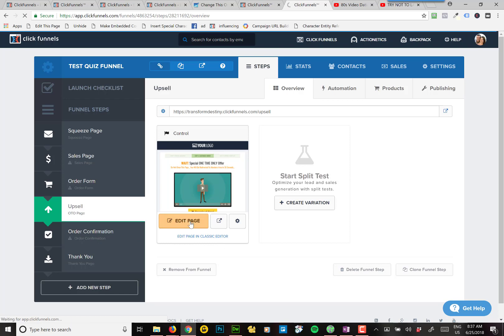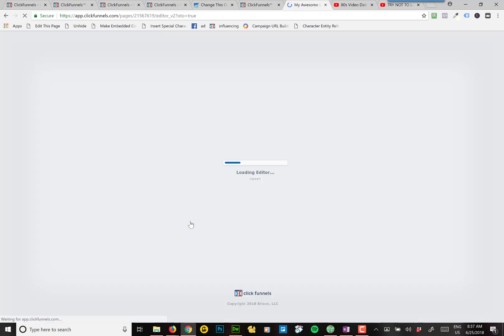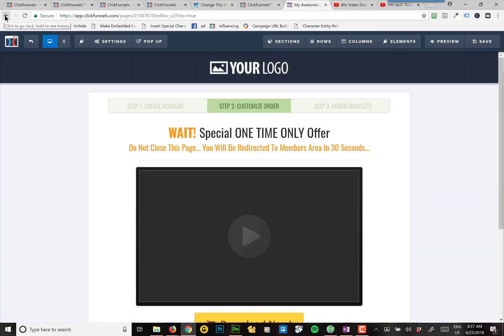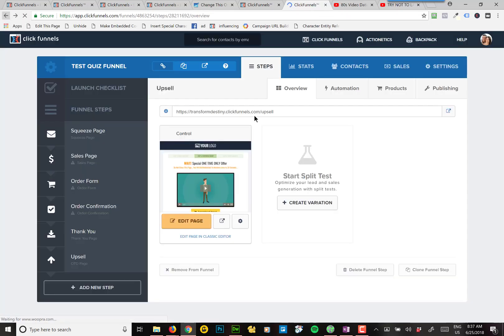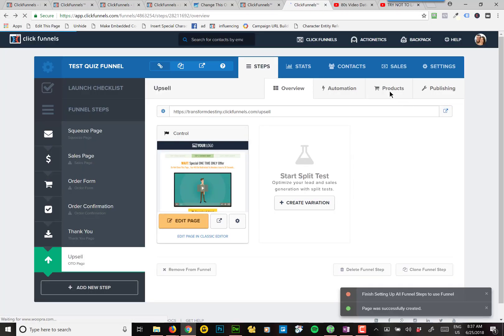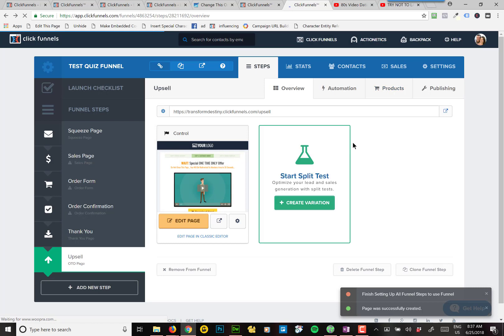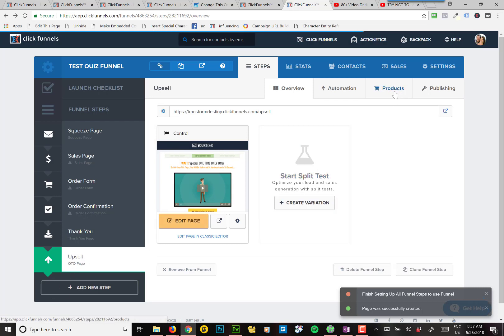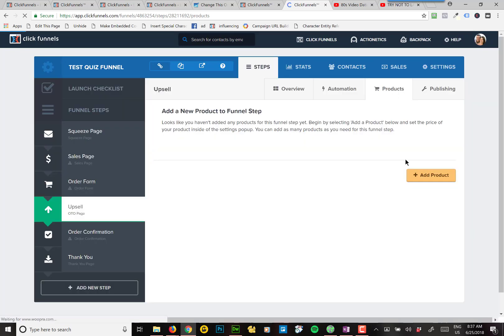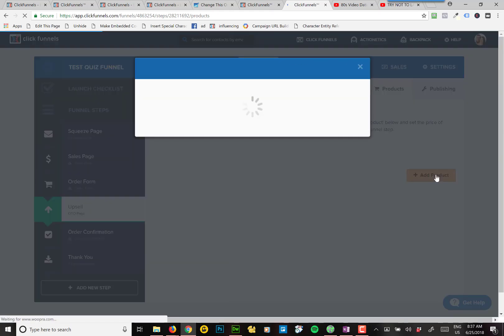So if I come in and edit the page, before I edit the page, let me go back. This is important. Before you edit the page, you want to go on this step, you want to go up to the products page, products tab, and you want to add the product, otherwise there's nothing for it to charge.